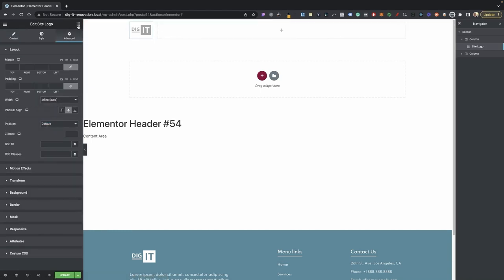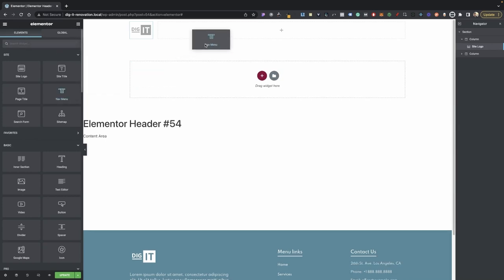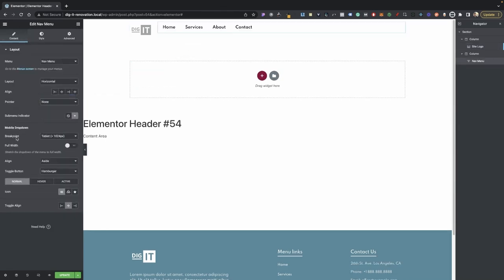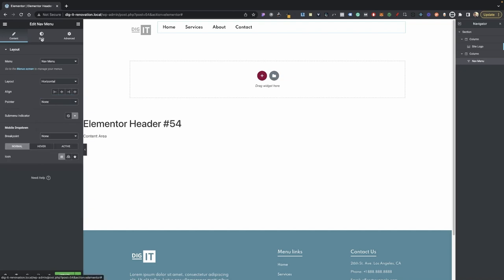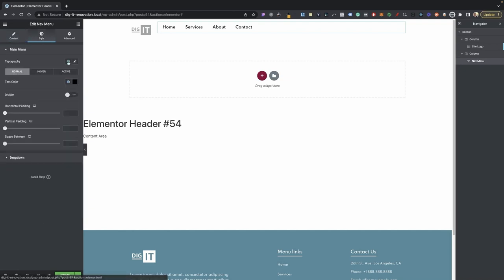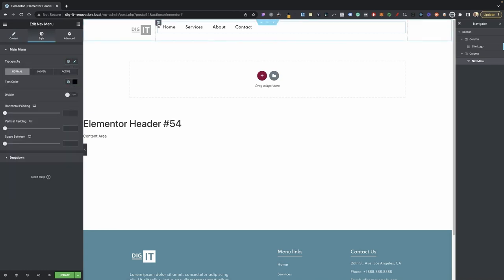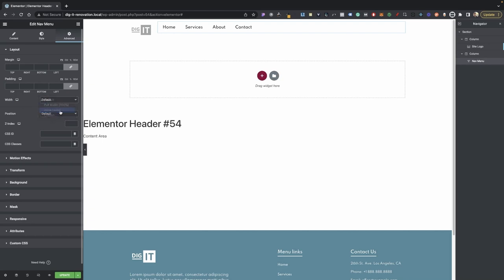Go back into your elements and drag and drop your nav menu. I'm going to remove the underline pointer, and for my breakpoint I'm going to set it to none. I'll add some quick styling — go to Style if you need to. I'm going to set about 500 for my weight, then go into Advanced and set your width to inline.